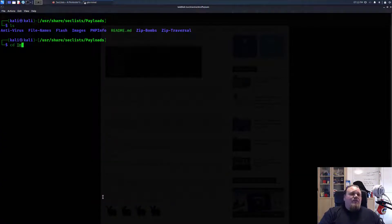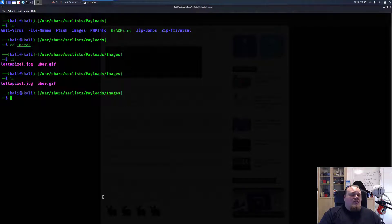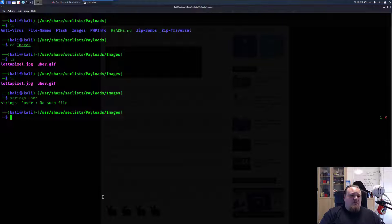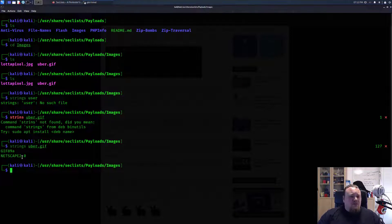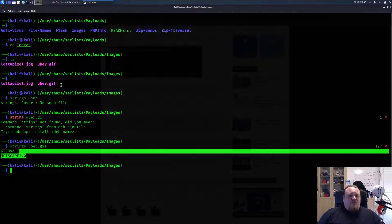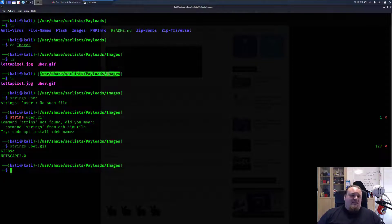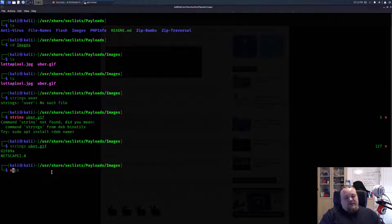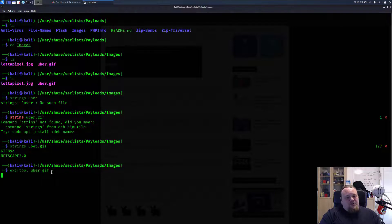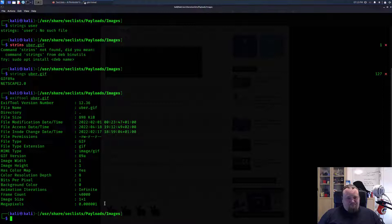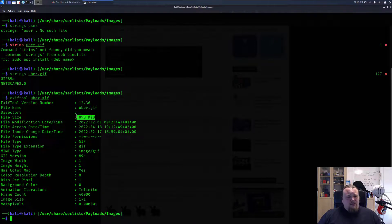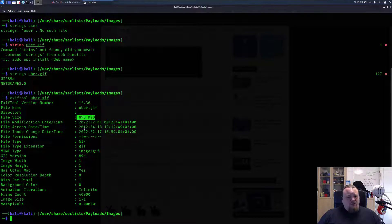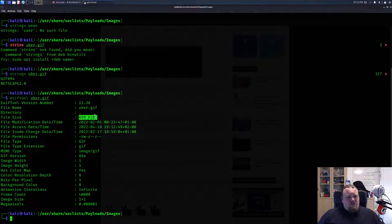You also have images. If I do strings on uber dot... I'm not really sure what this is. It's a very small image. The size is also quite small but I wouldn't say one times one. Something might go on here.